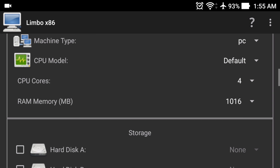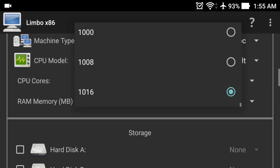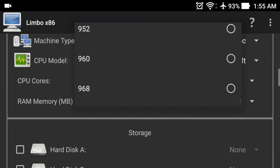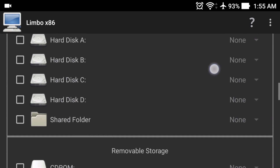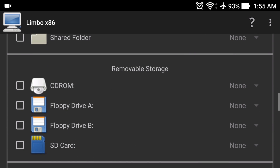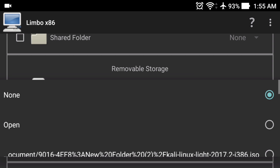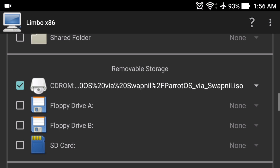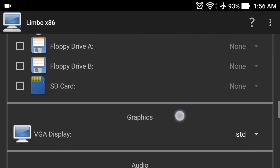If you face any problem where clicking the play button causes the Limbo app to crash, you just need to reduce the amount of RAM you assigned — reduce it and it will work. Now scroll down to the removable storage section. You don't need to do anything in the hard disk section. In the removable storage section, select CD-ROM, click on 'None', then click 'Open', and navigate to the location where you saved the ISO file. Select it.